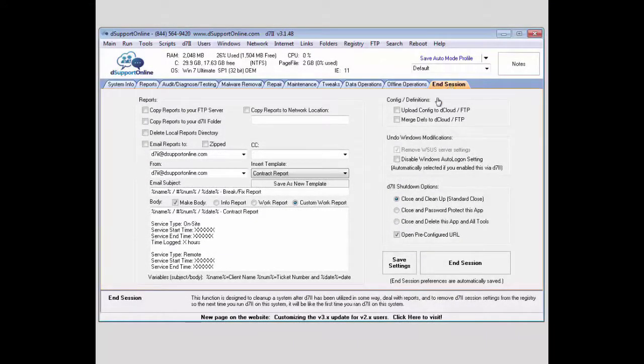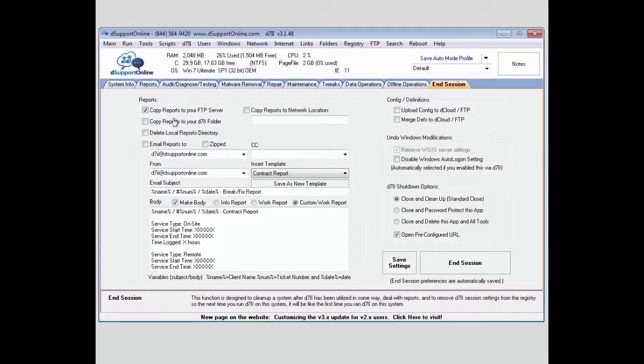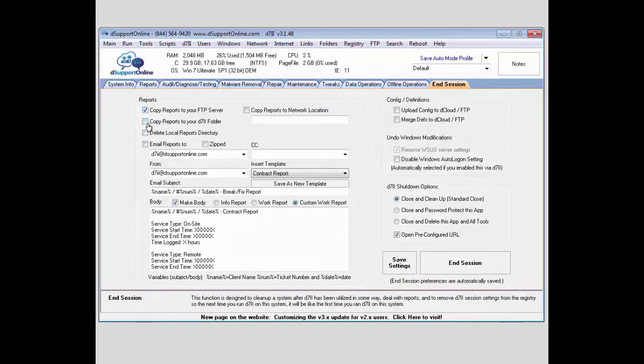From this tab, you'll be able to manage your reports. If you wanted to copy them to your FTP server, again, you can't copy them to dCloud. You have to have it configured to use an FTP server. If you wanted to copy your reports to your D7 folder, you can select that option as well.